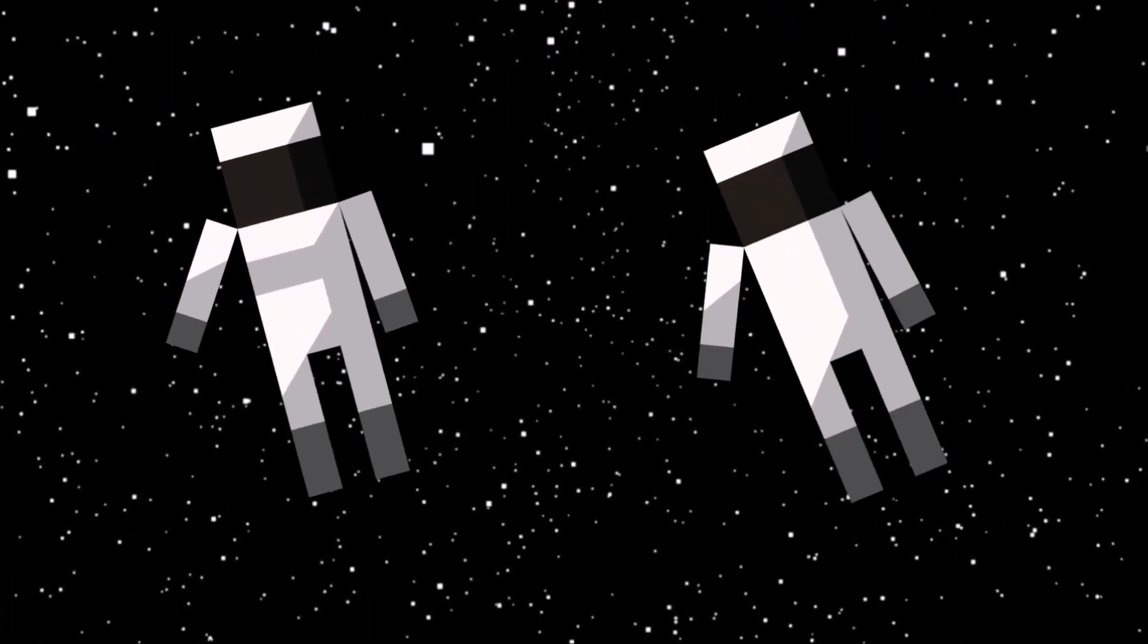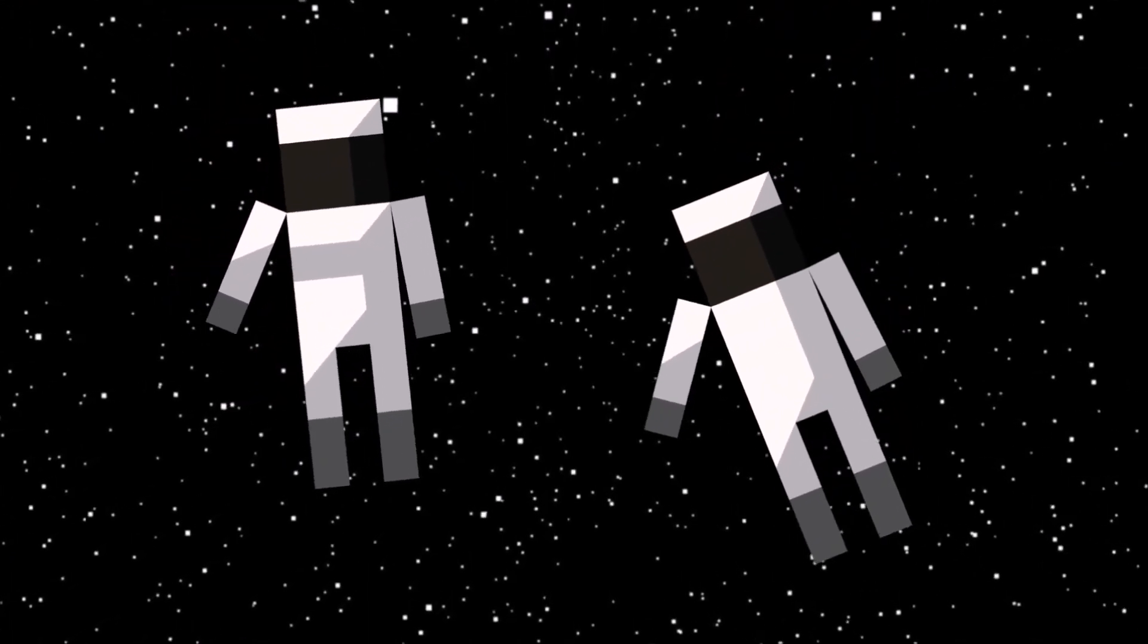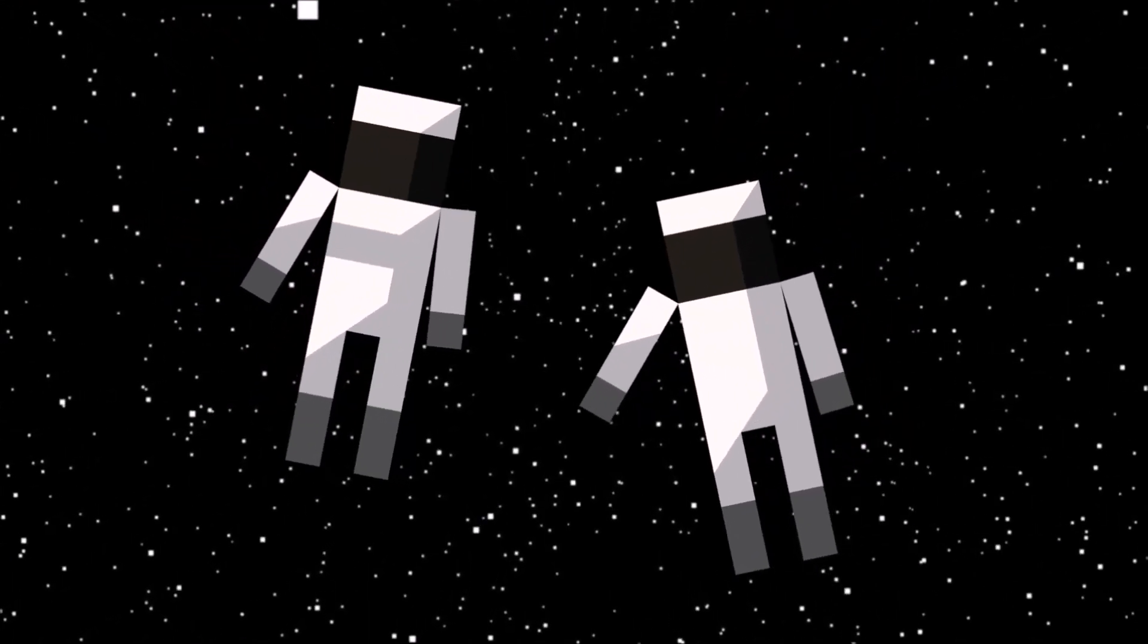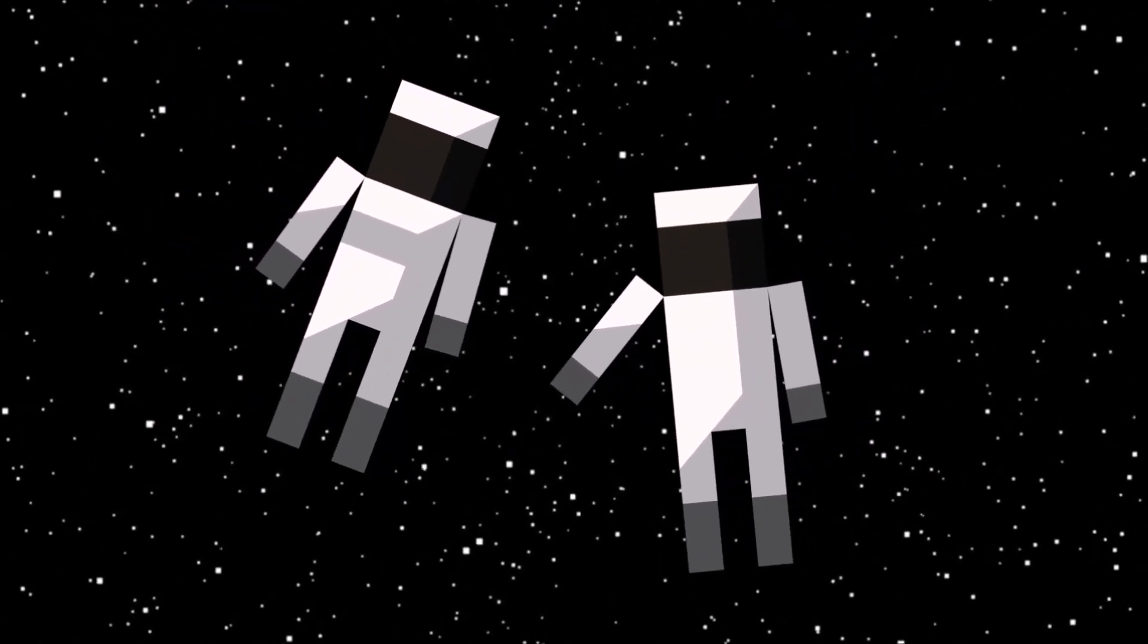Who knows? Maybe in a couple of decades, the final frontier won't look so empty after all.